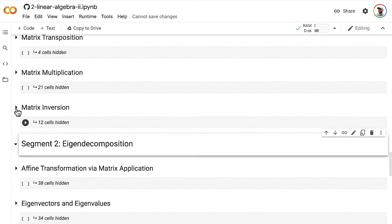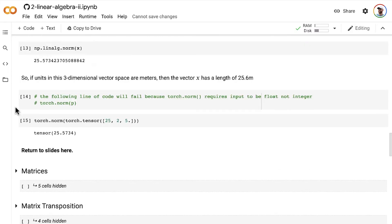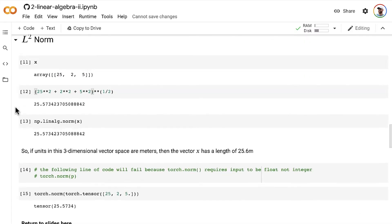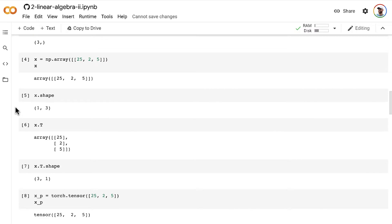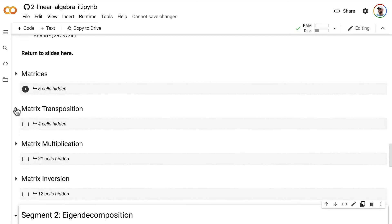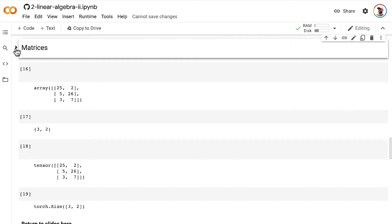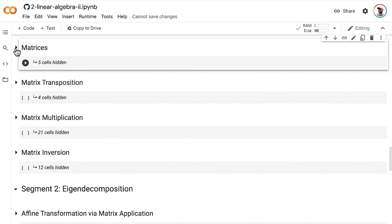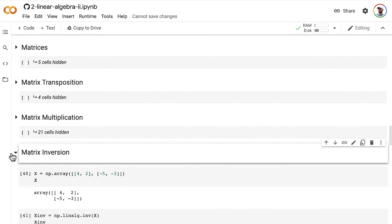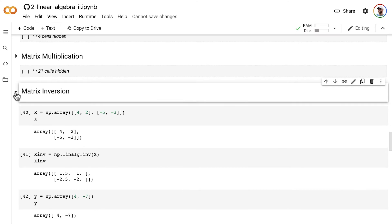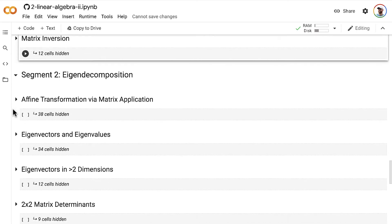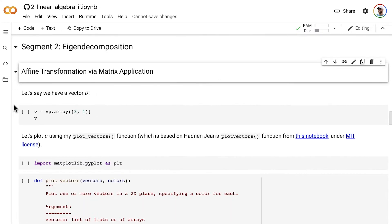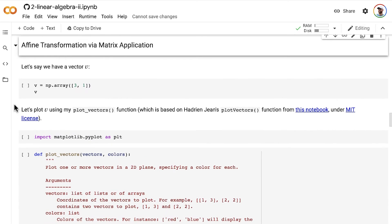And you can confirm and actually see, so Google Colab will collapse sections. So these first couple of sections here you can see right out of the box. If you want to be able to see in these other sections, you can open them up by clicking on these triangles here. However, we don't really need to look at that stuff because that was all review. So this new content, segment two on eigendecomposition is what we're interested in now, specifically these affine transformations via matrix application.